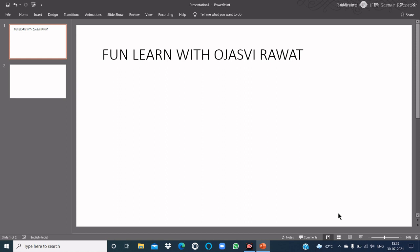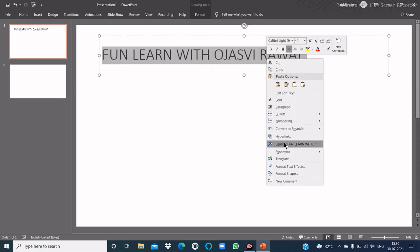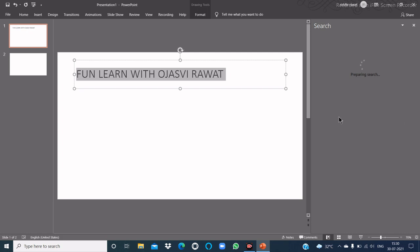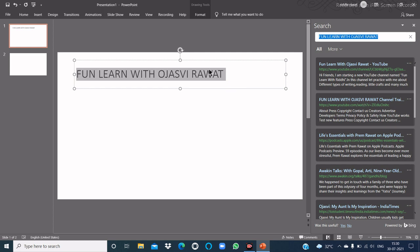Smart Lookup is one of the most useful features added in MS PowerPoint 2016. It automatically searches for information related to a selected word or phrase from the web using Microsoft's search engine, Bing. To use the Smart Lookup option, select the text, right-click on it, and choose Search. Here you see that PowerPoint automatically searches the selected word, phrase, or sentence.